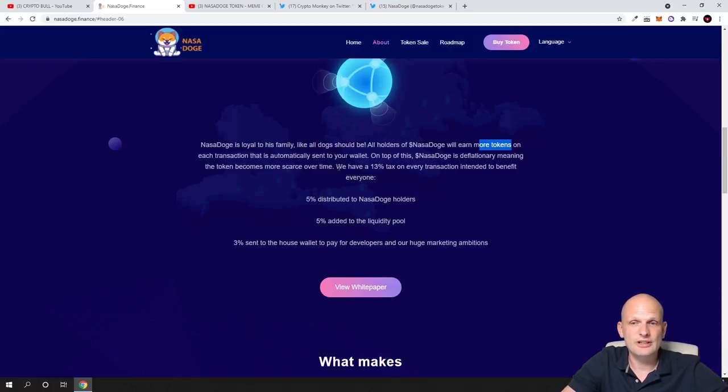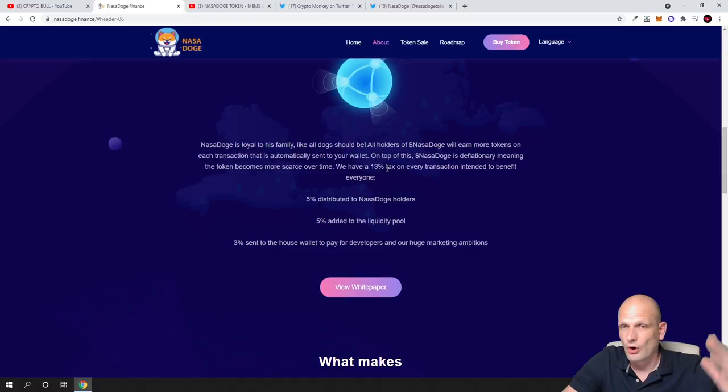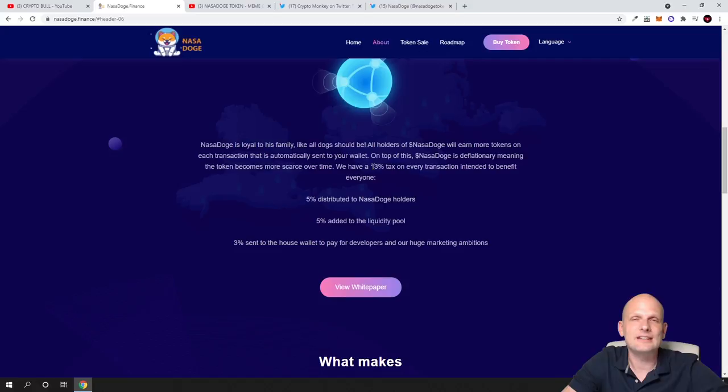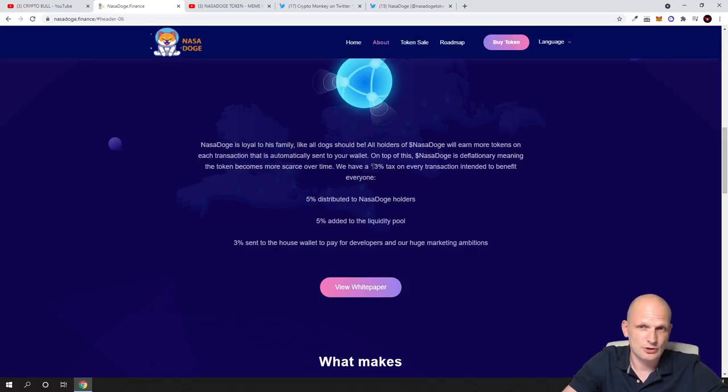We have a 13% tax. This means if you are trying to buy or sell NASA Dodge on PancakeSwap, make sure you have slippage added to at least 13%, otherwise you will have problems. The contract allows buying and selling only if slippage is 13% or higher on Binance Smart Chain.